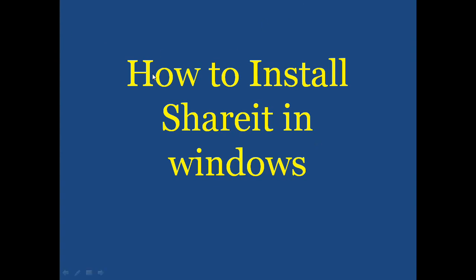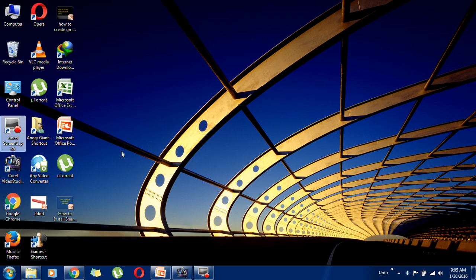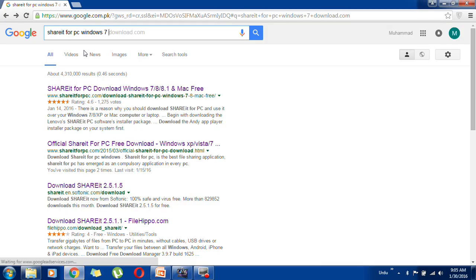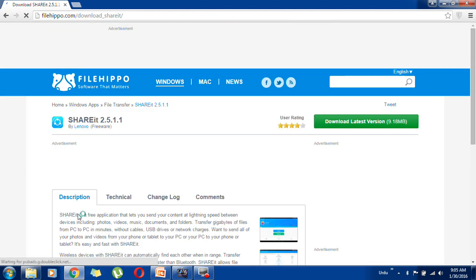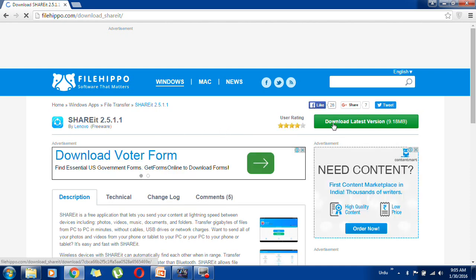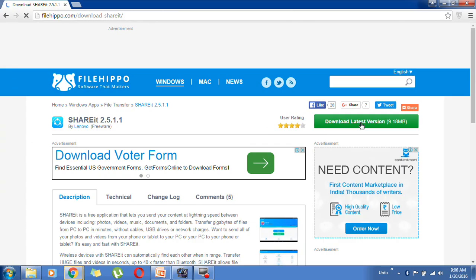Hello viewers, today I will tell you how to install SHAREit in Windows on your PCs and laptops. First of all, go to Chrome and type 'SHAREit for PC Windows 7'. I recommend you download from FileHippo — click on that, then click on the latest version.